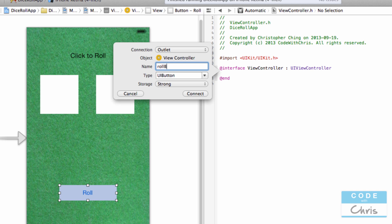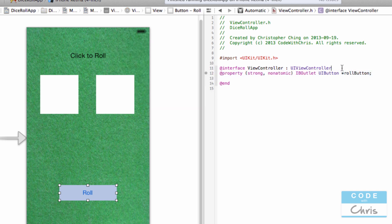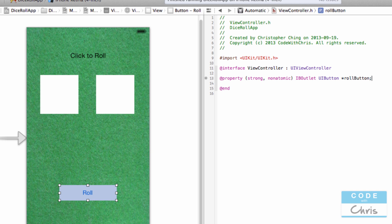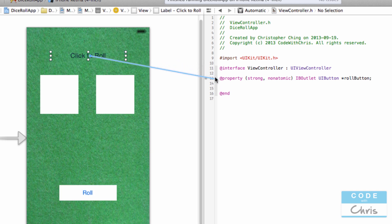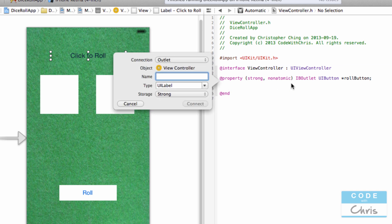I'm going to call this the roll button. It automatically created an IBOutlet for me to reference that element. I'm going to do the same thing for the label and call this the sum label.